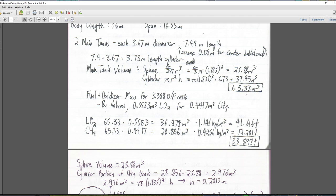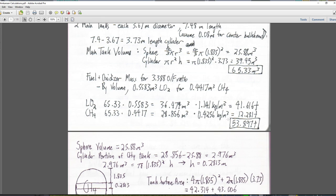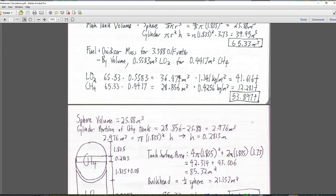We've got the volumes multiplied by the mixture ratio — we worked that out in the lander video — and we end up with the volume per fuel and oxidizer. Then multiplying by the densities of oxygen and methane, we get the masses of the oxygen and methane in each tank. It's 53.9 tons per tank of fuel.